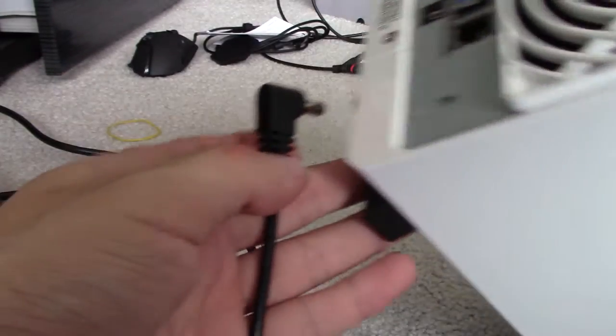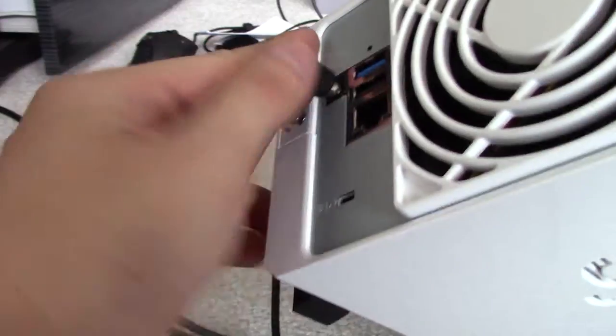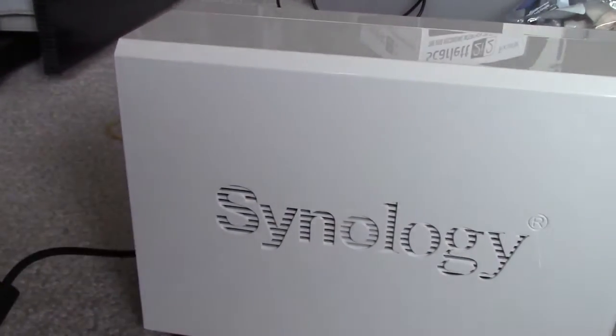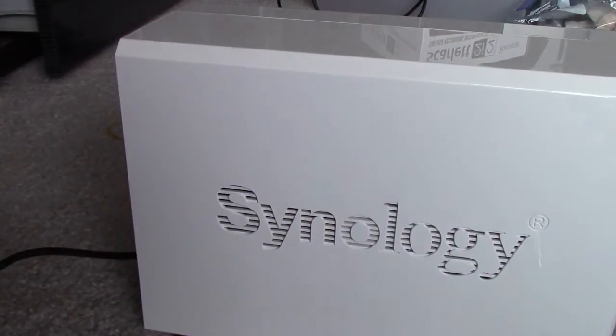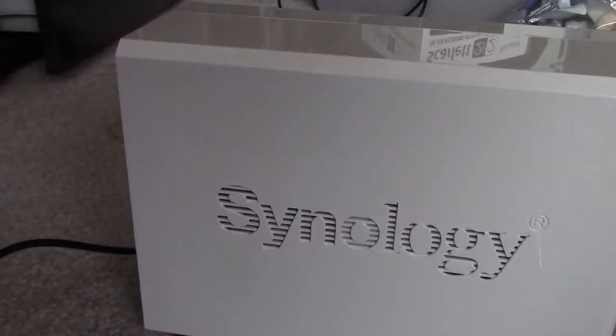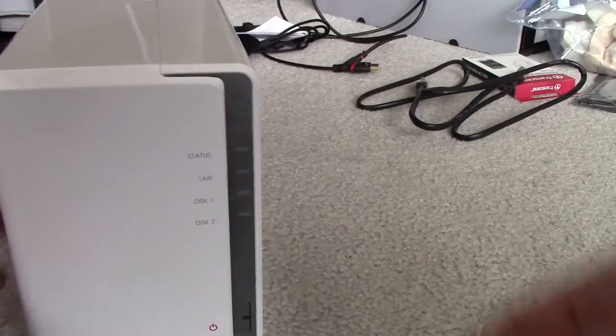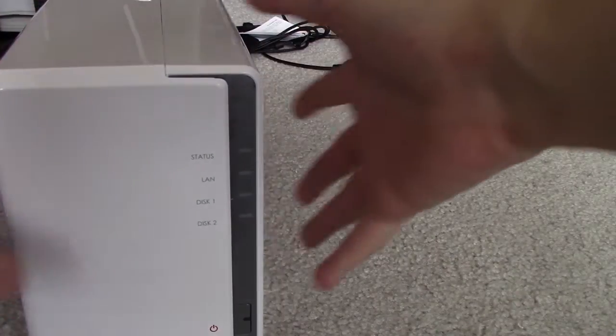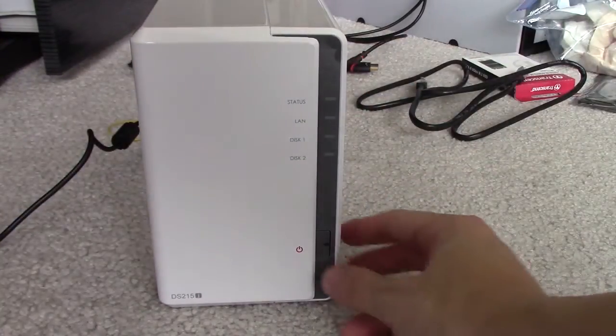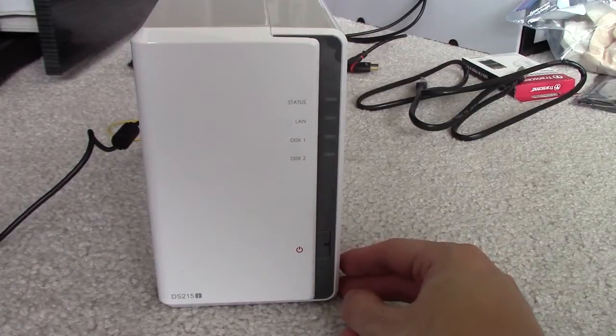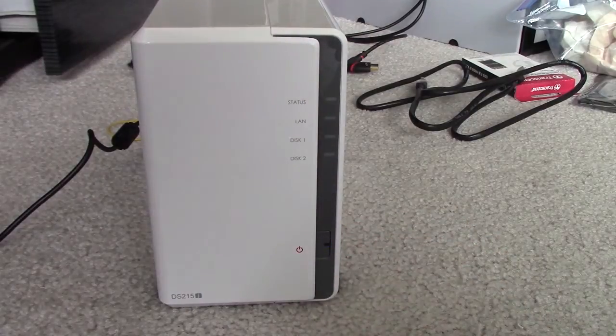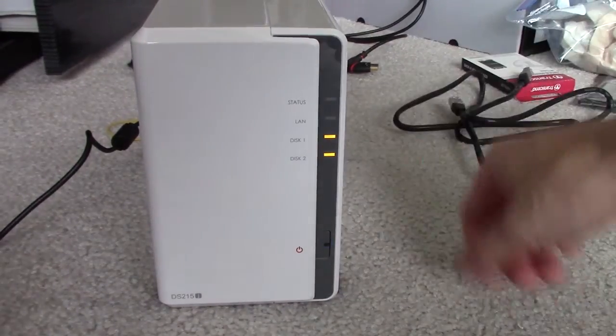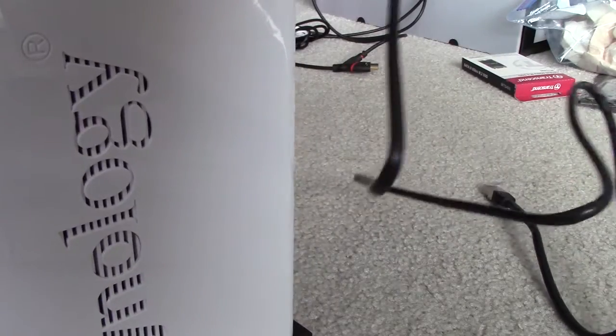Okay, so we got our nice AC adapter jack here. Plug it in. Alright. We also got to connect the ethernet to our modem or our router.